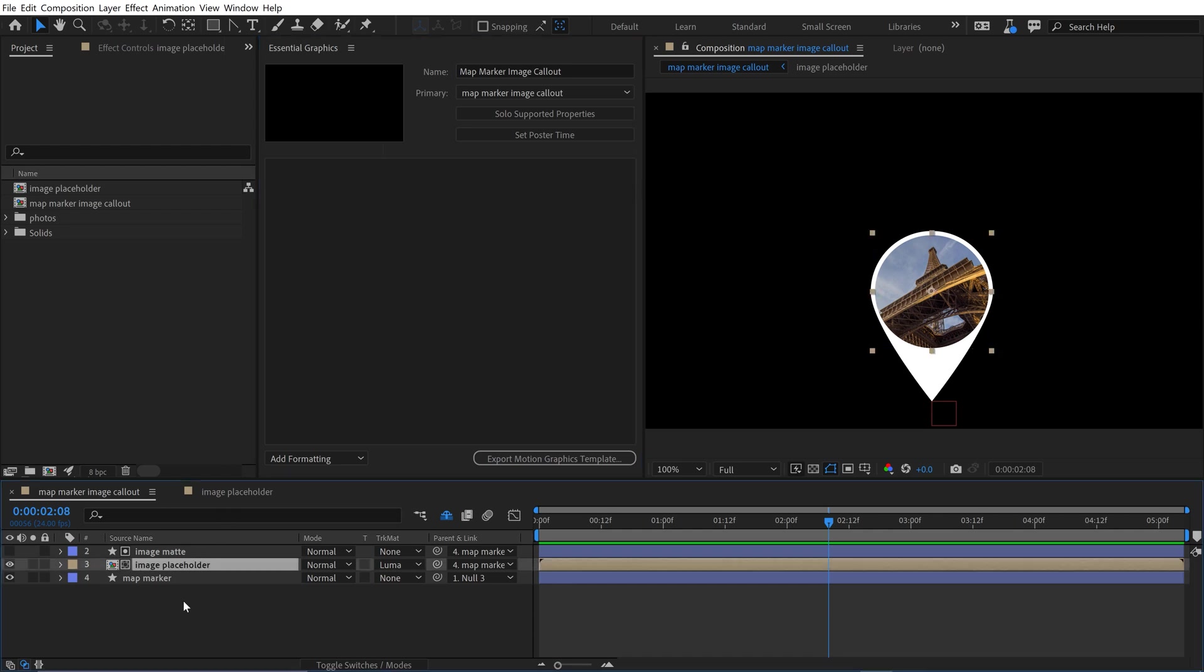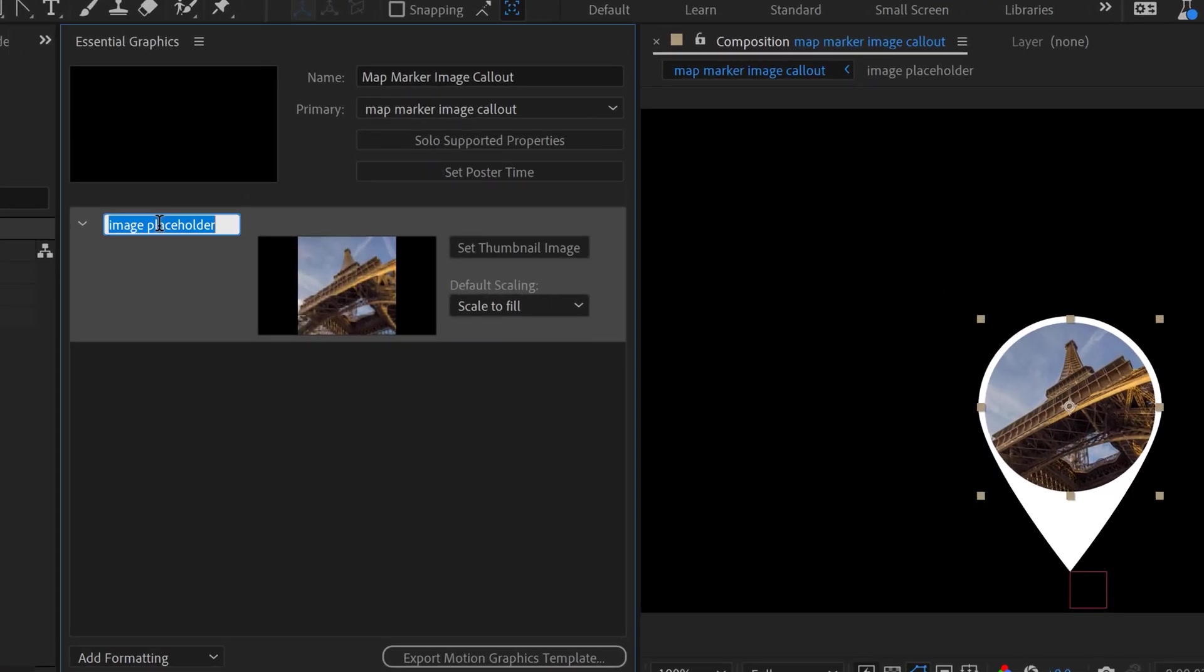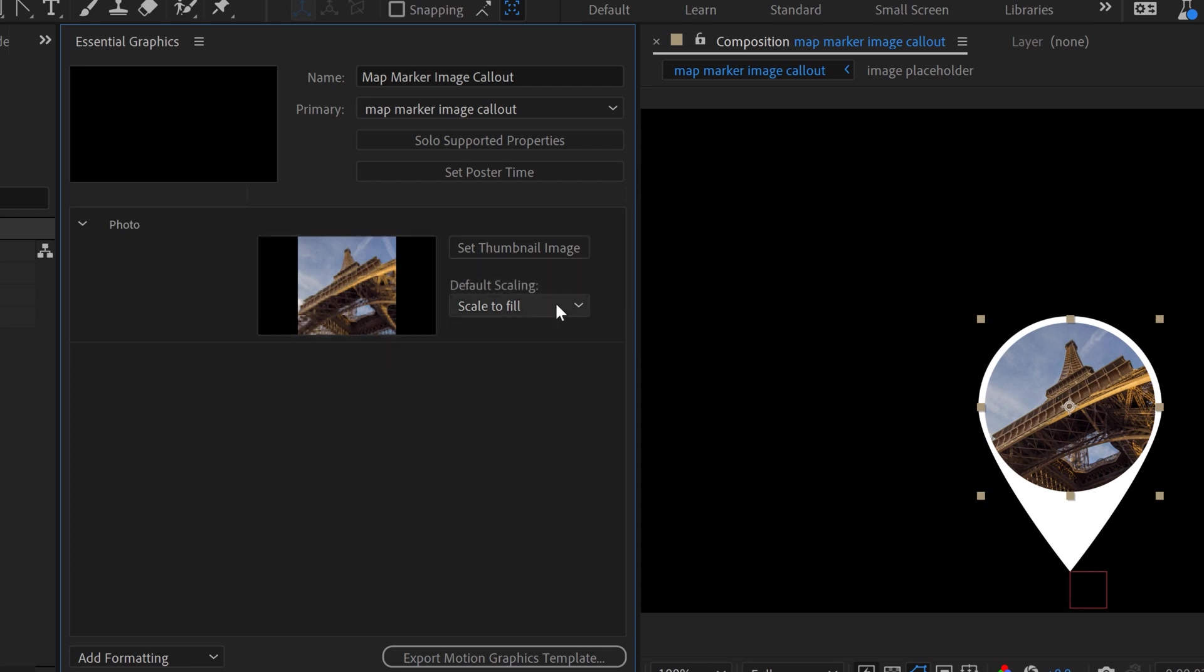And I can even add this pre-comp here, so check this out. I'm just going to grab the image placeholder pre-comp and drop it in there. I've got this new property inside here. I'm going to rename it Photo. I can specify how I want the default scaling to handle.